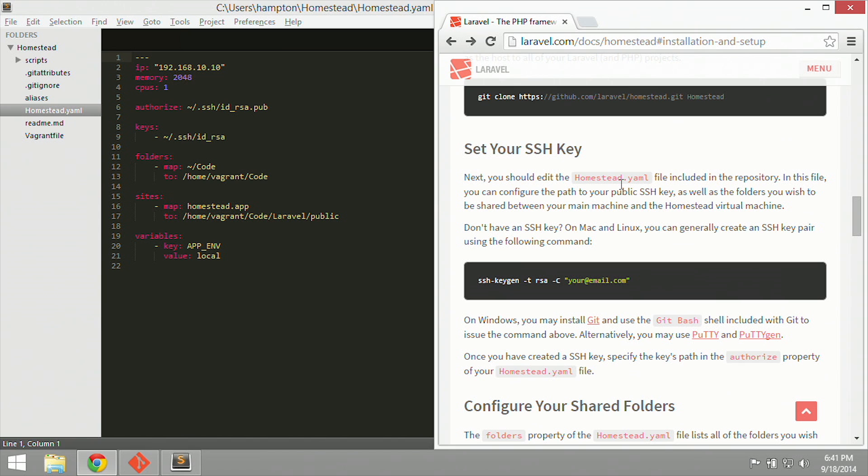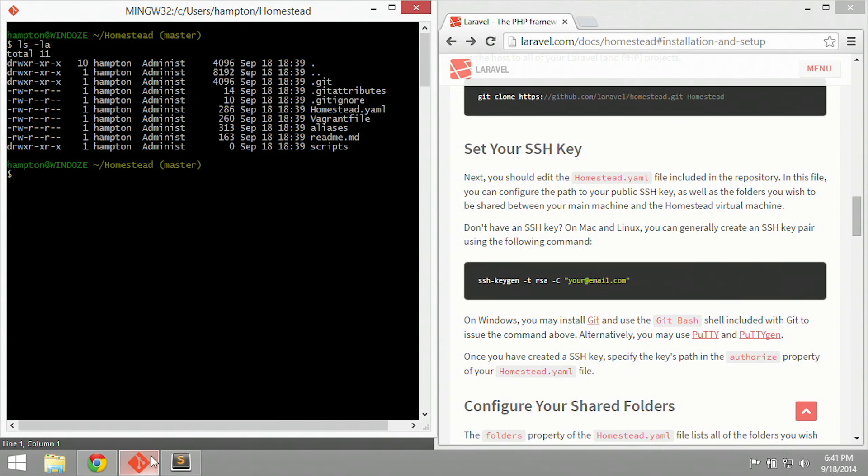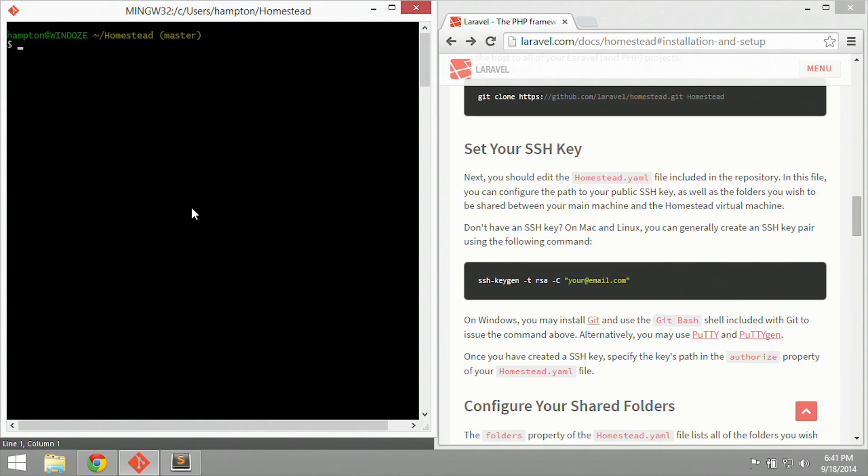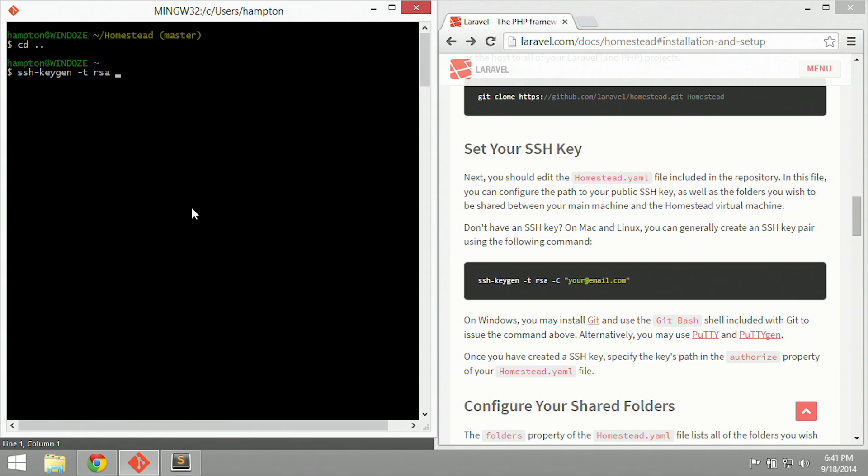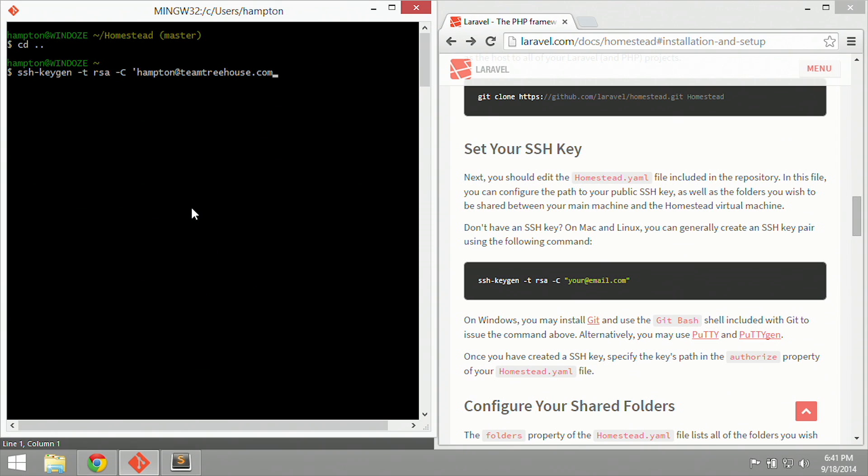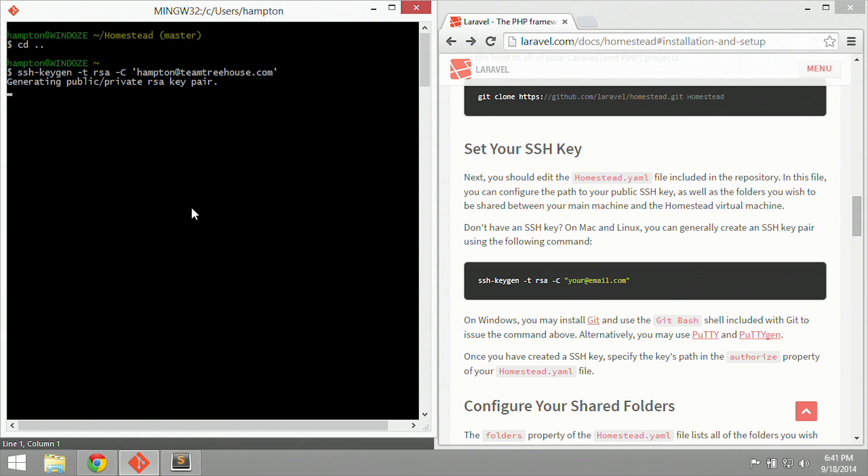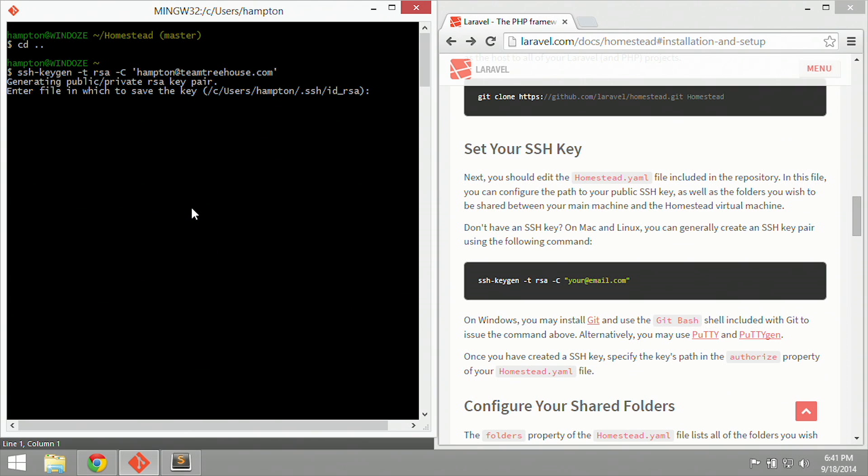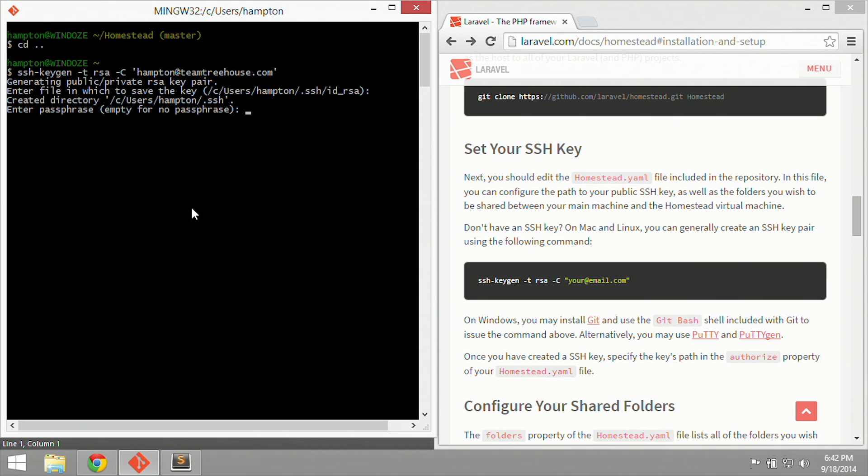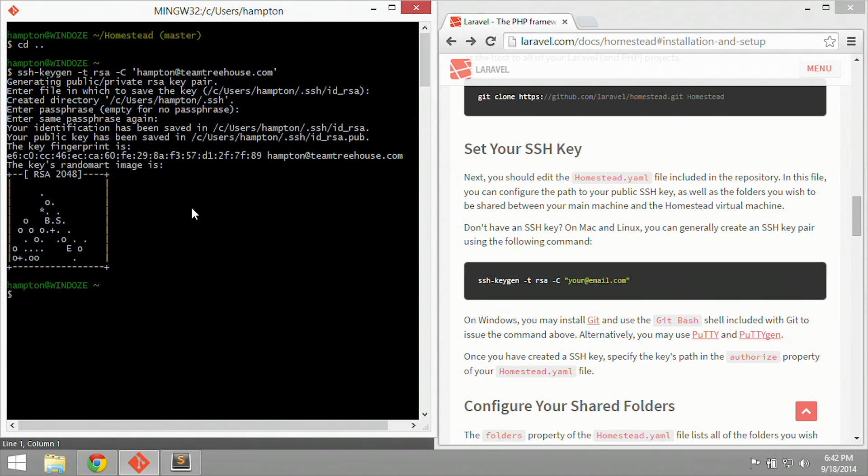It says that we're going to need to set our SSH key inside of homestead.yaml. Well, this is a fresh copy of Windows, so I don't have an SSH key. So let's jump back over to our Git terminal, clear our screen. Let's go back out one. So cd dot dot will go back one folder to the home folder, and now I'm going to say ssh-keygen, and then dash t rsa dash capital C, and then my email, which is hampton@teamtreehouse. Go ahead and hit Enter. It's going to generate a public private RSA key pair, and then it's going to ask where to save this. I'm going to leave it in the default location, which is my home folder .ssh and then id_rsa. So I'm going to hit Enter. I'm not going to use a passphrase because it is a local machine.